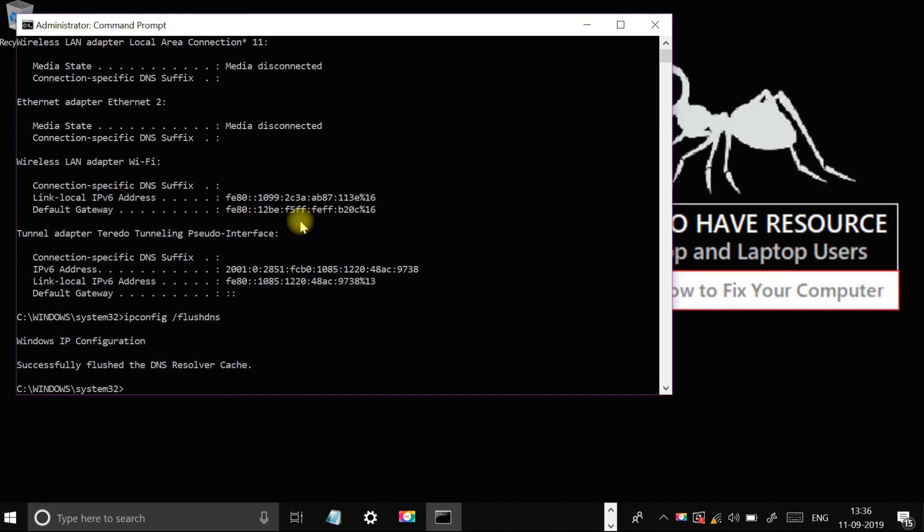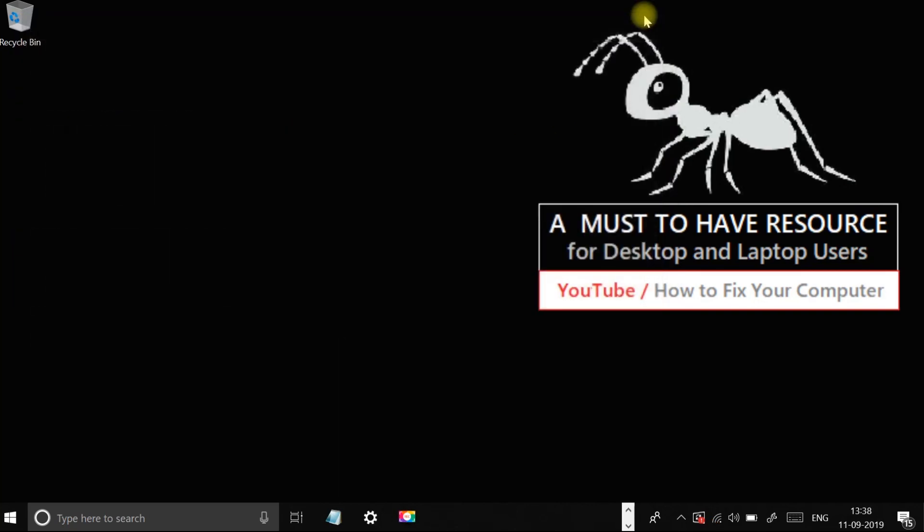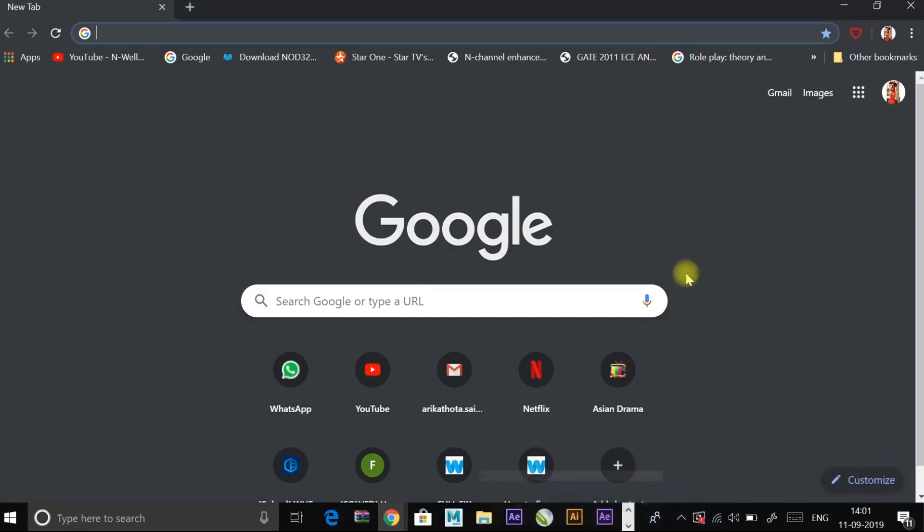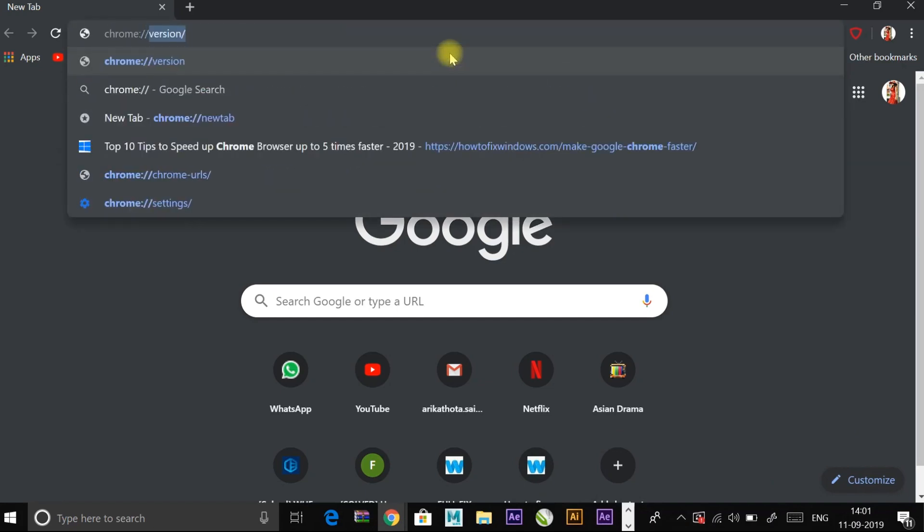Type ipconfig /renew and press enter. Once these commands are executed, open Google Chrome and enter chrome://flags in the address bar.